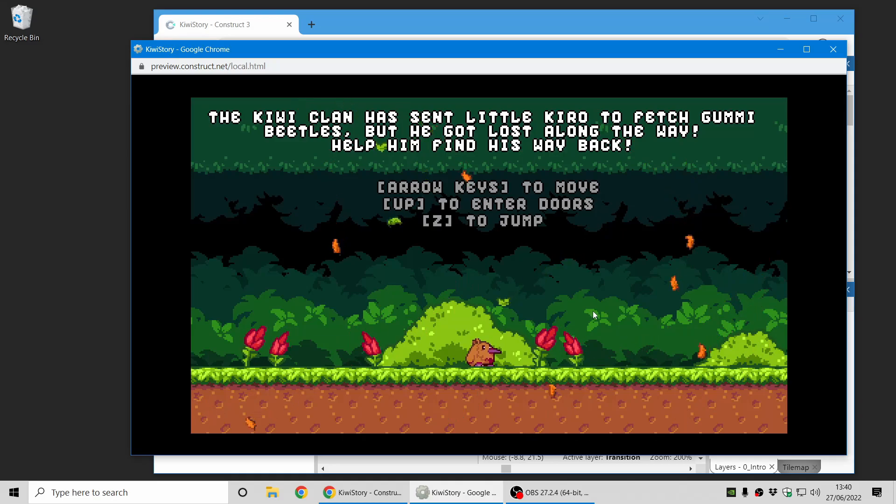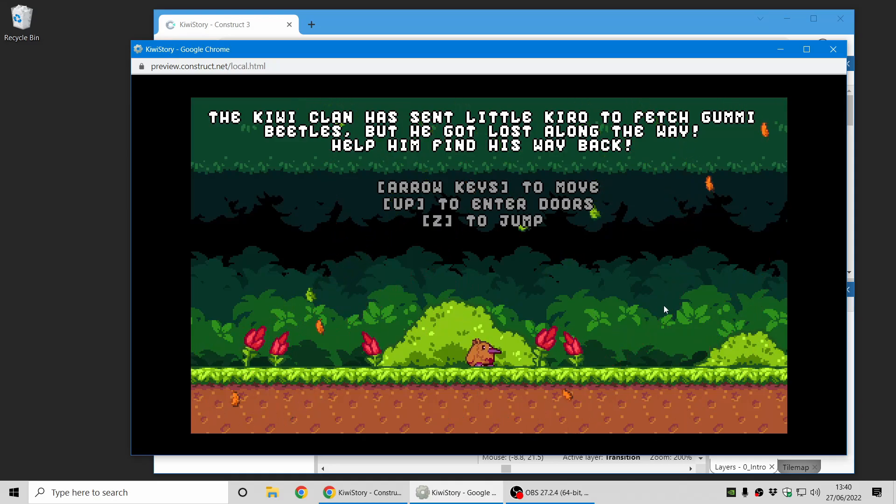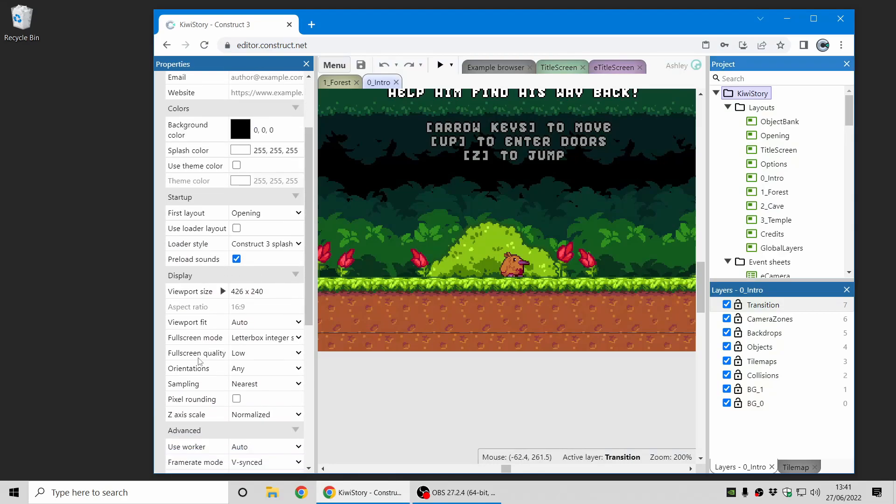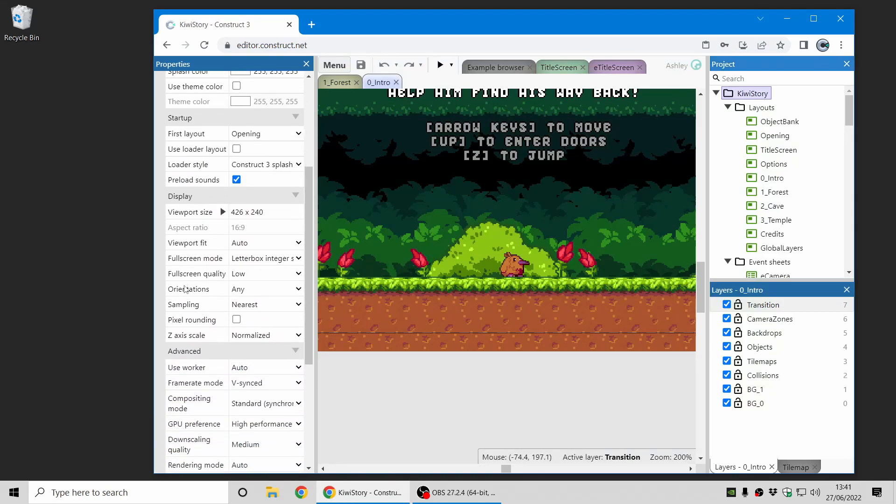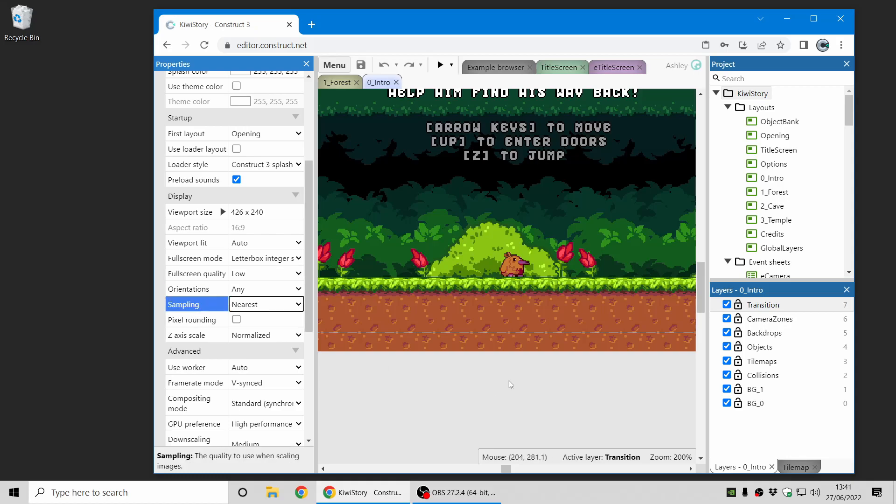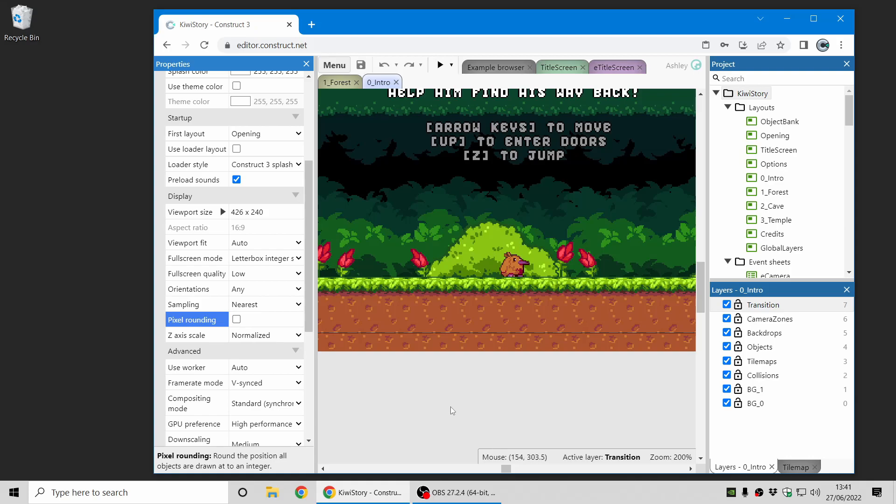There are a couple of other settings which are useful for pixel art games. That includes the fullscreen quality—low means that it will render the game at a low resolution and stretch the result up at the end. Sampling nearest means that resized graphics will appear blocky and pixelated instead of blurry. There's also pixel rounding, which you may or may not need, and that will just make sure everything that is drawn is drawn at integer positions as well, including the scroll position.